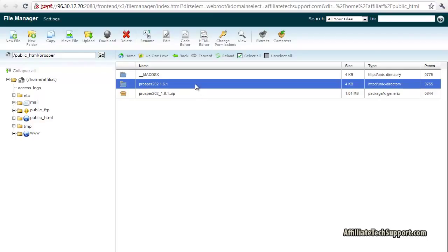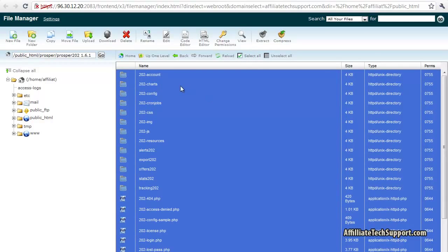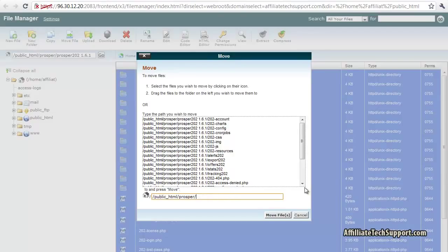And we're gonna click select all, then click move file. And we want to move it up one directory, so I'm gonna delete this. Just delete where it says Prosper 202, delete that, press move files.